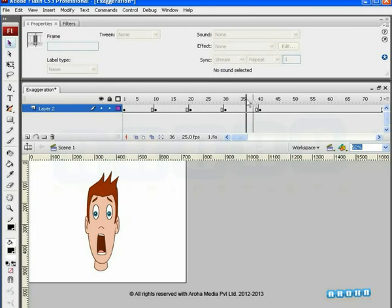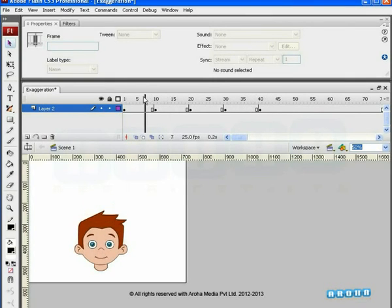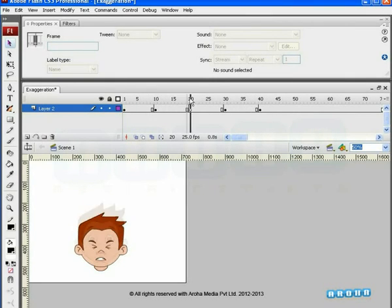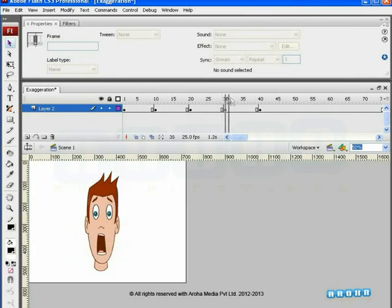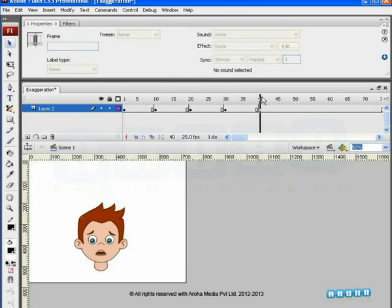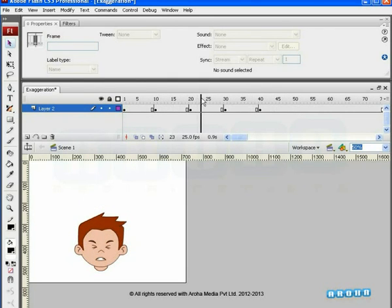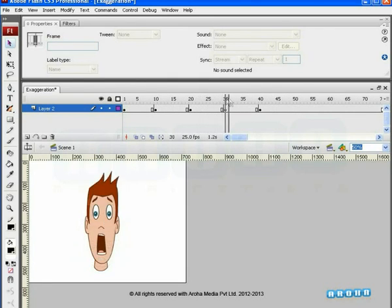Don't let your animation be just normal. Hope you will practice this animation principle properly. More to come soon by Aroha Media. Thanks for watching.